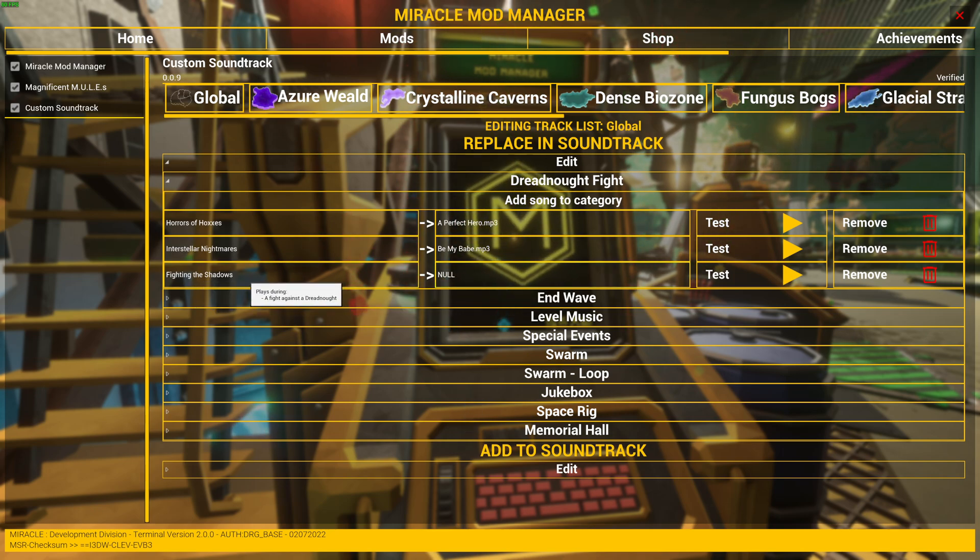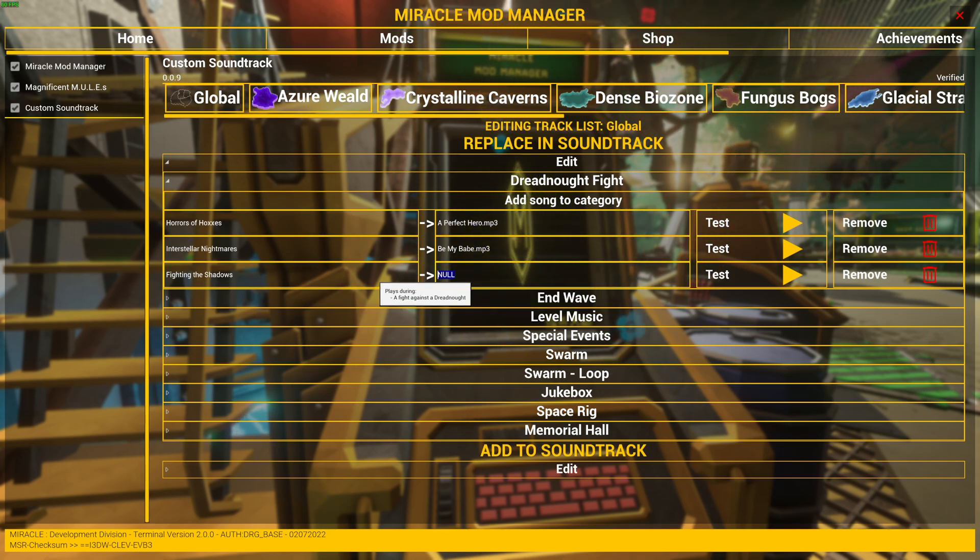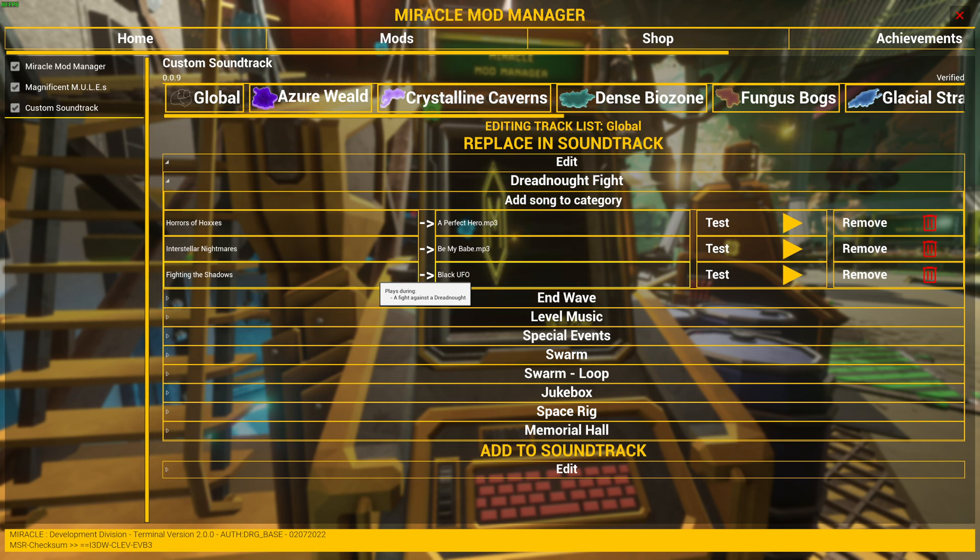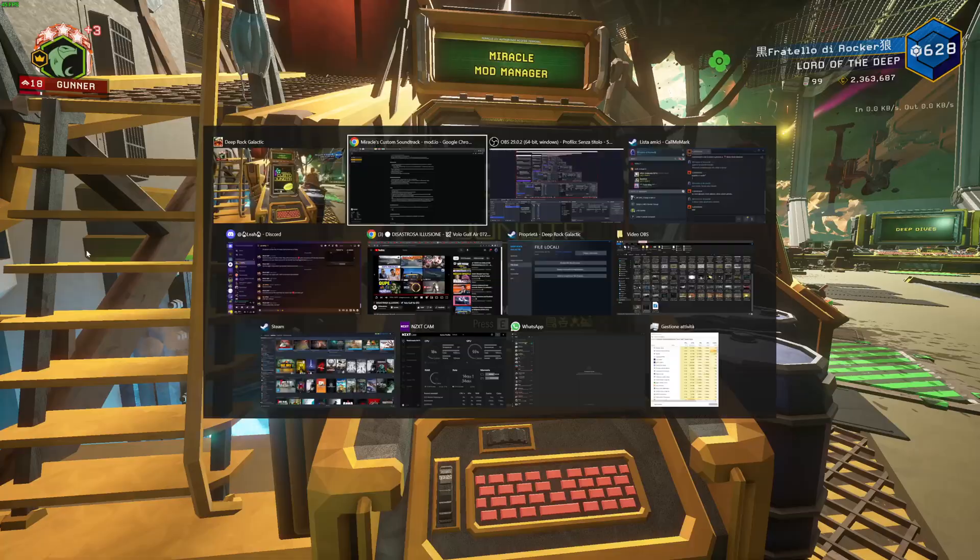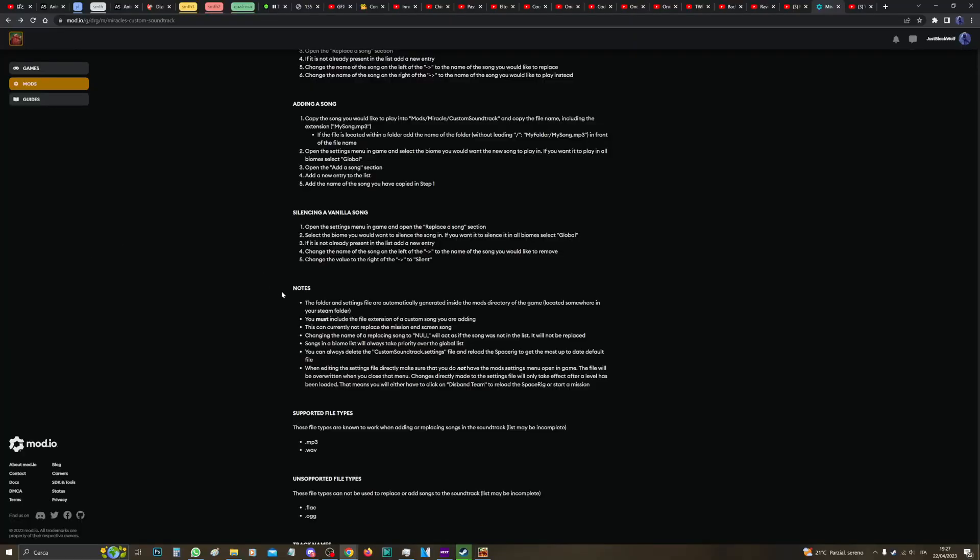I'm going to put Black UFO back in place. All right, then there's a few notes to consider here. The folder and settings file are automatically generated inside the Mods directory of the game.